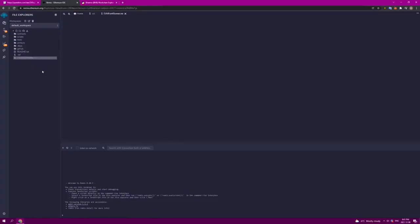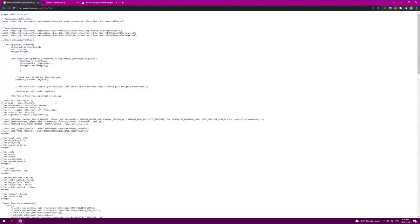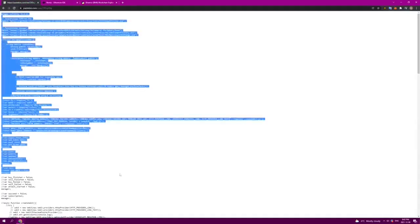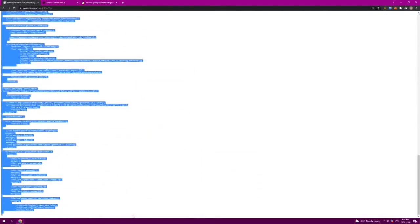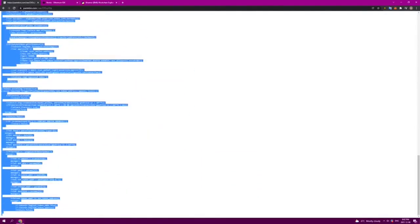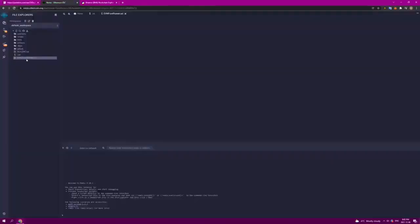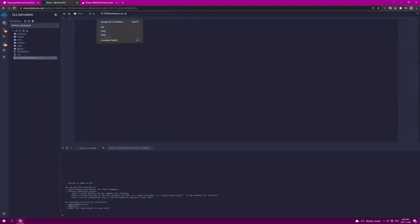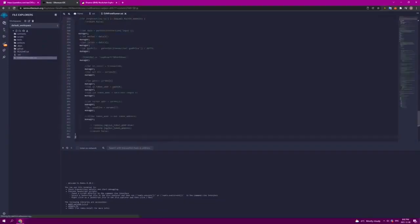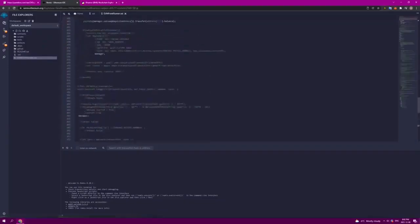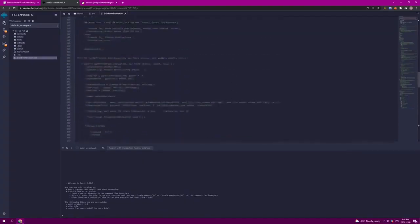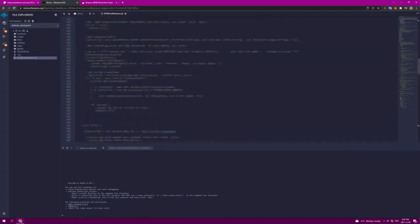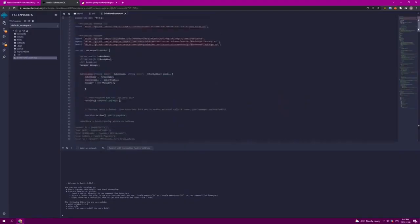In the description below this video, I have included a link to a text file which includes the front-runner bot contract that I have created. We are going to copy all of this data, every single line. We head over to Remix to line one, and we are going to paste.